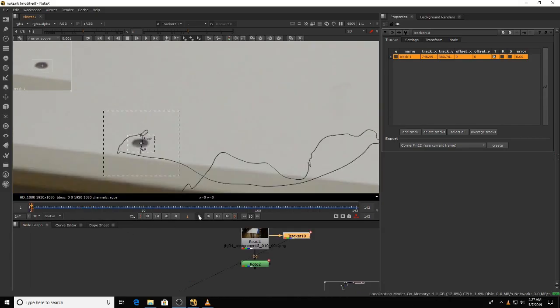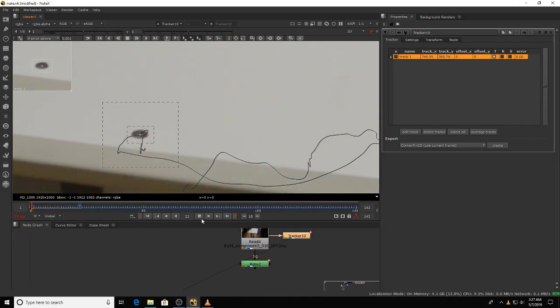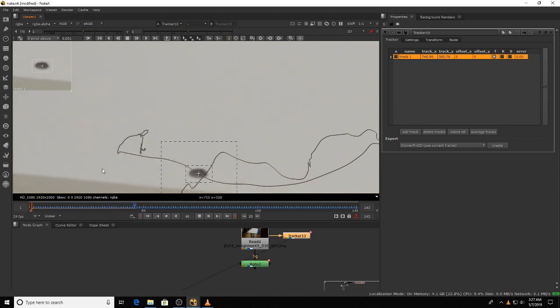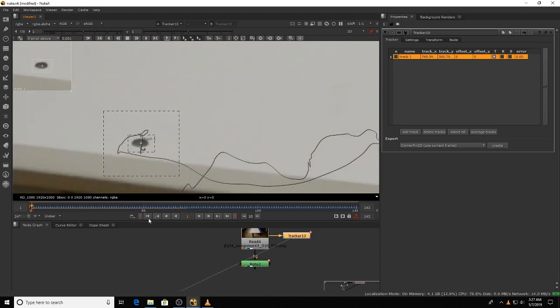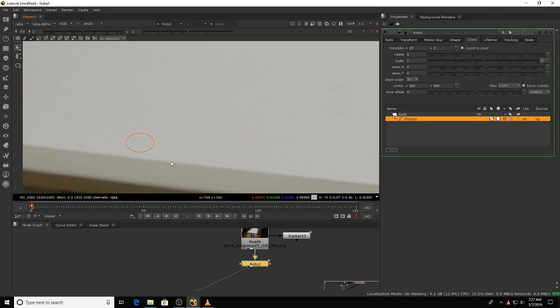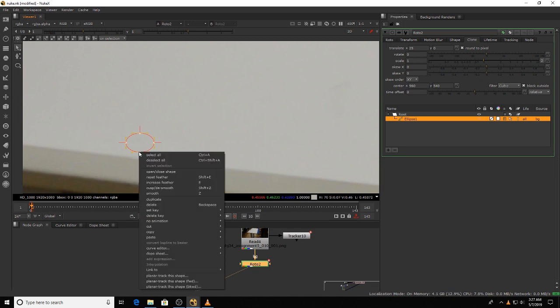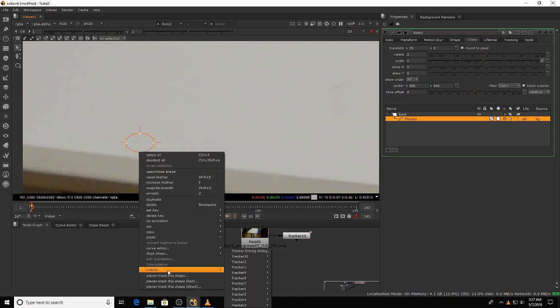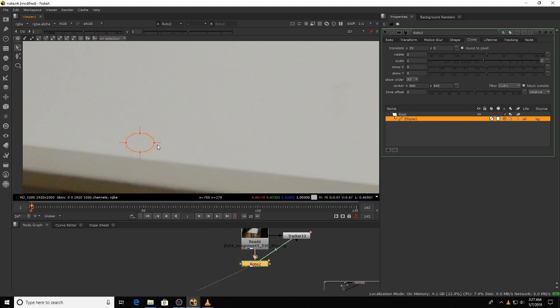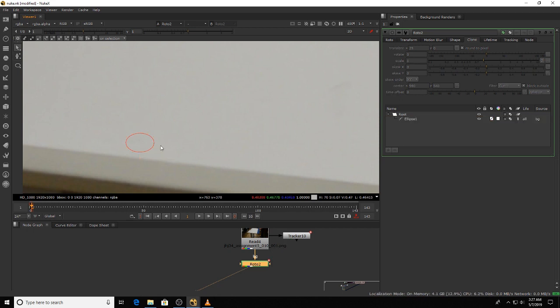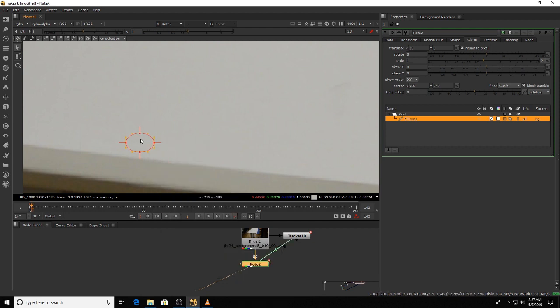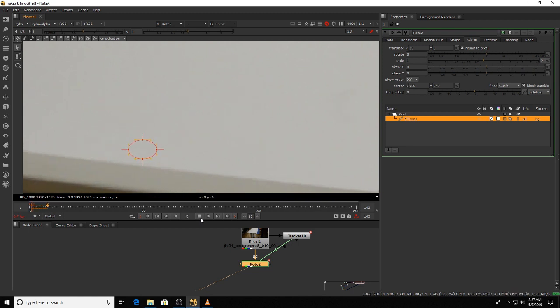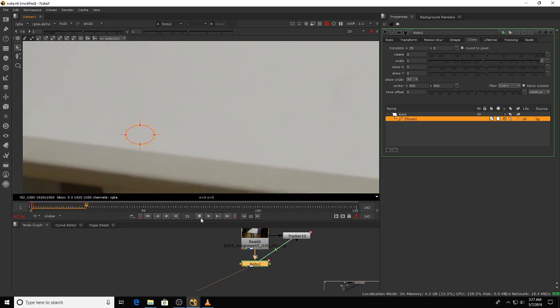So we got our track here. If we play through, we can see the track file is just fine. So all we have to do now is just click on our roto, highlight it all, and go to link to, right-click link to the tracker that we just tracked, and we say translate as offset. You know it's linked when these little dots turn from white to red. You see, translate as offset. They all go red. So now if we play through, the roto also moves along with the tracker.